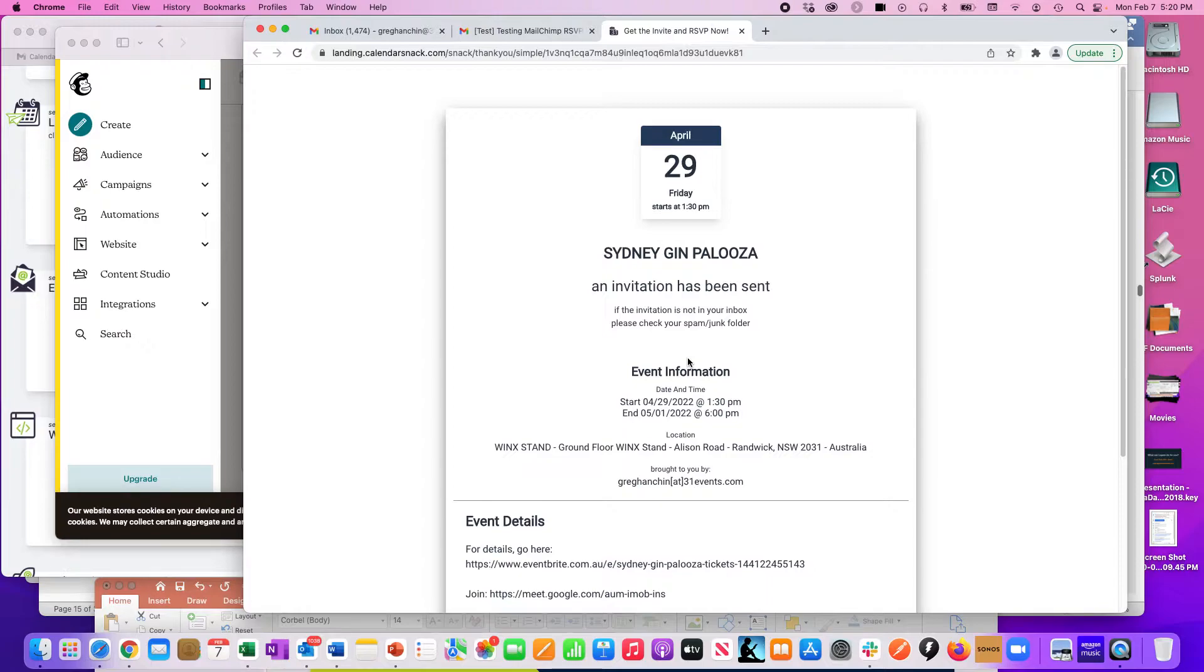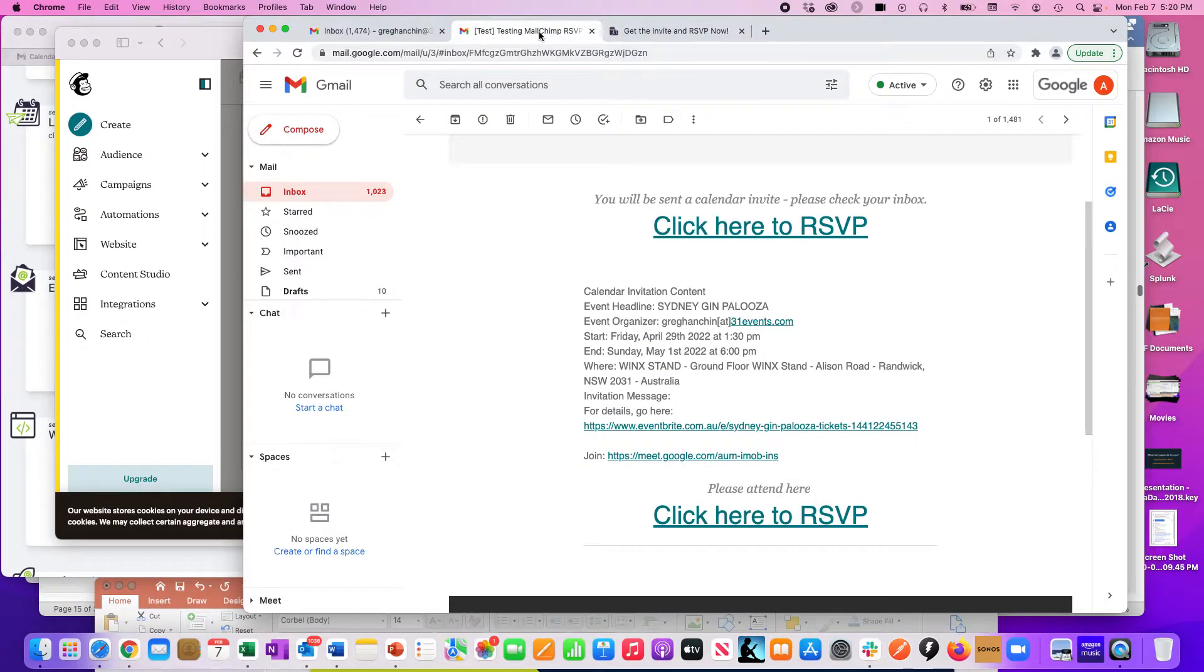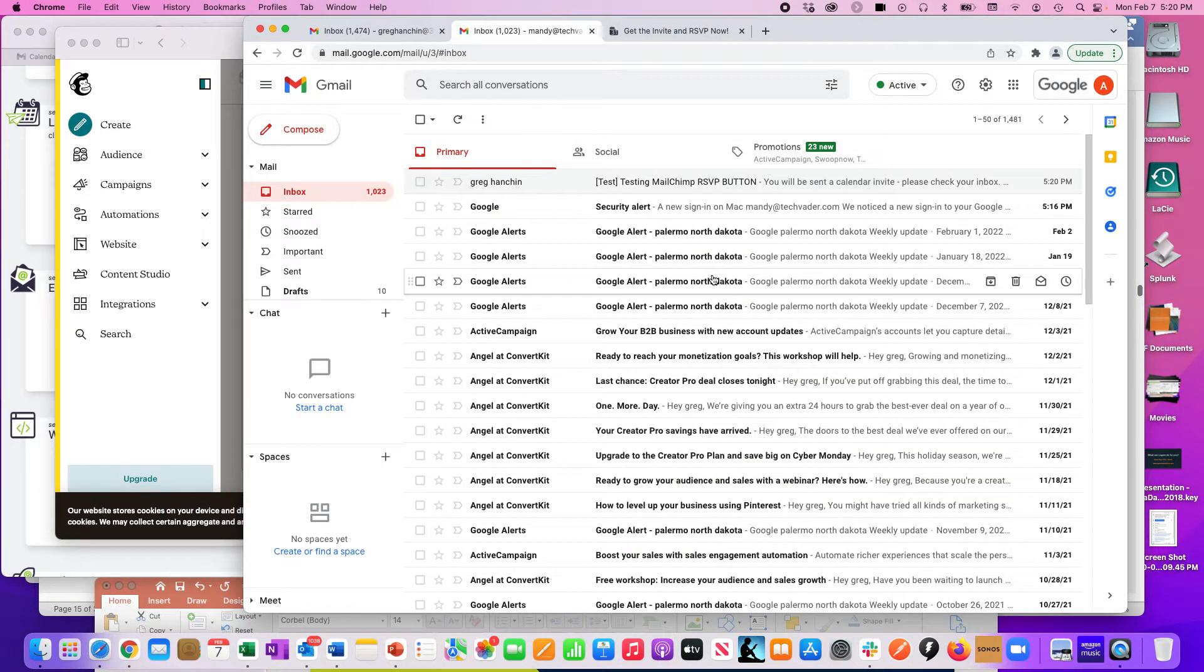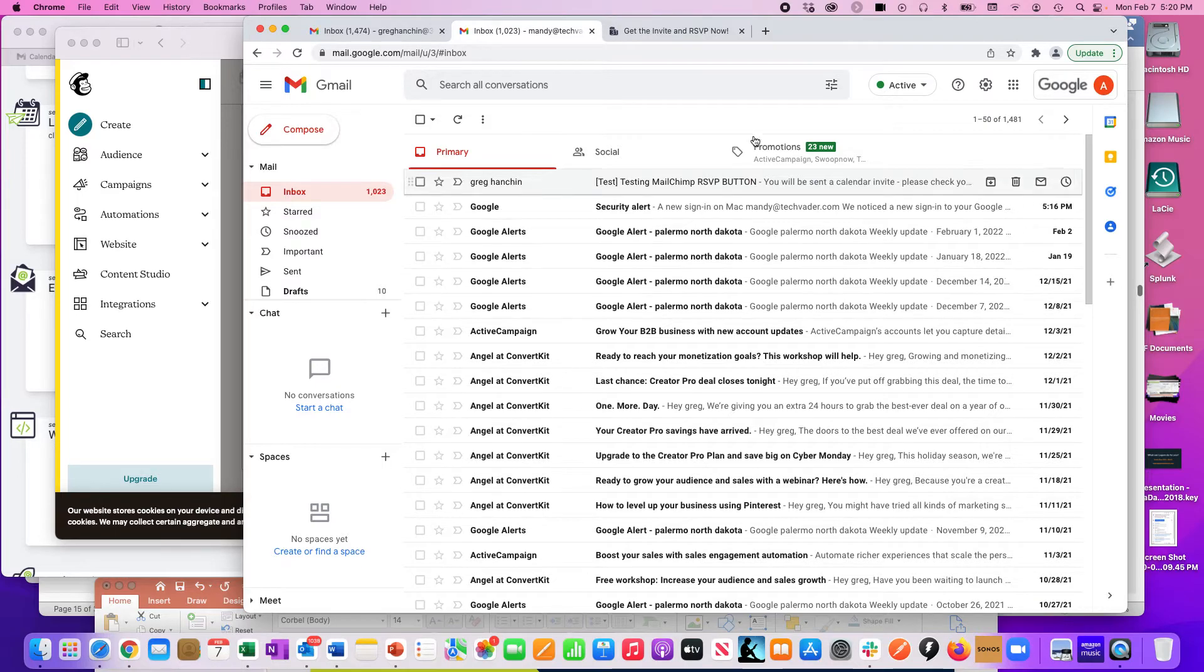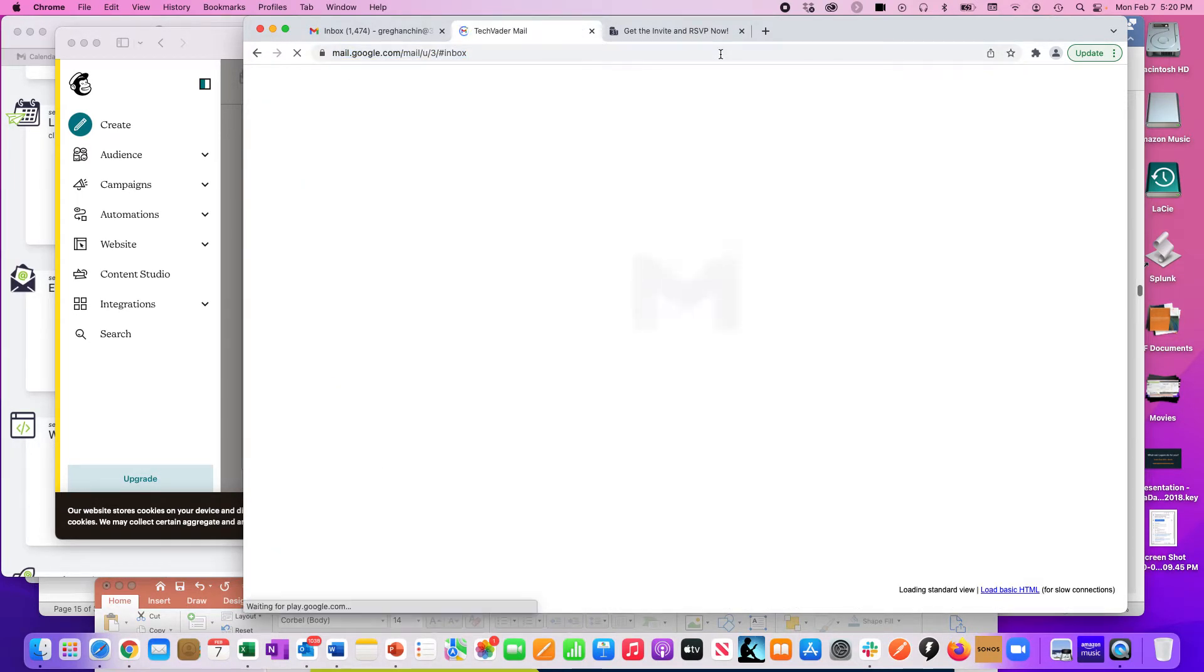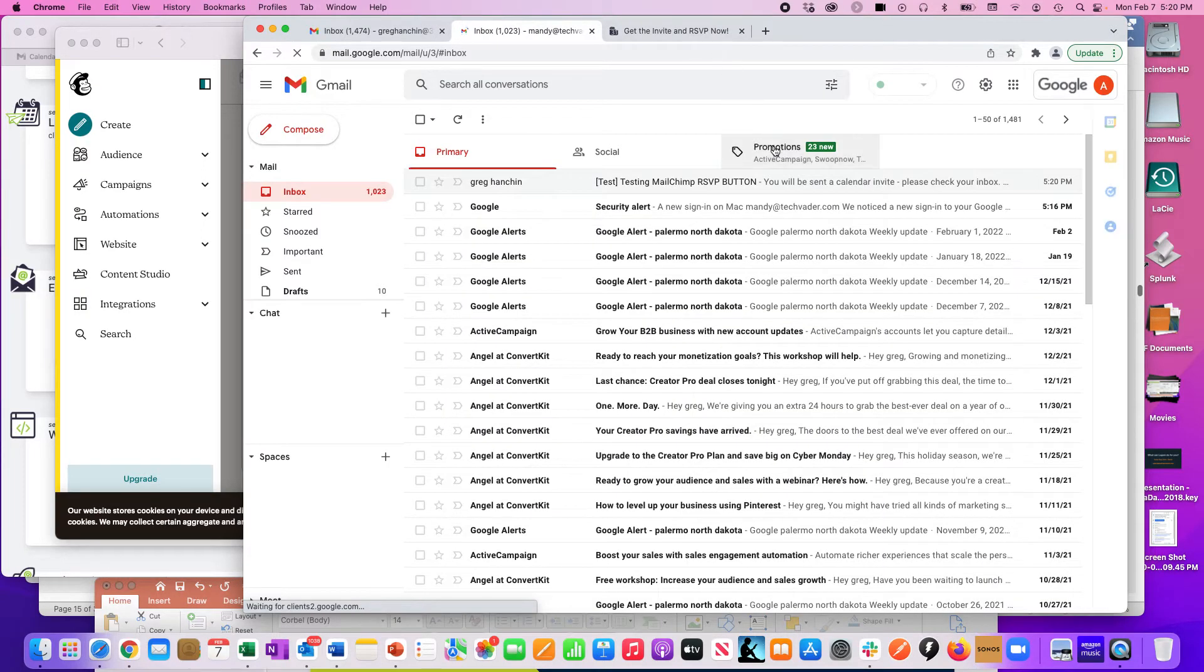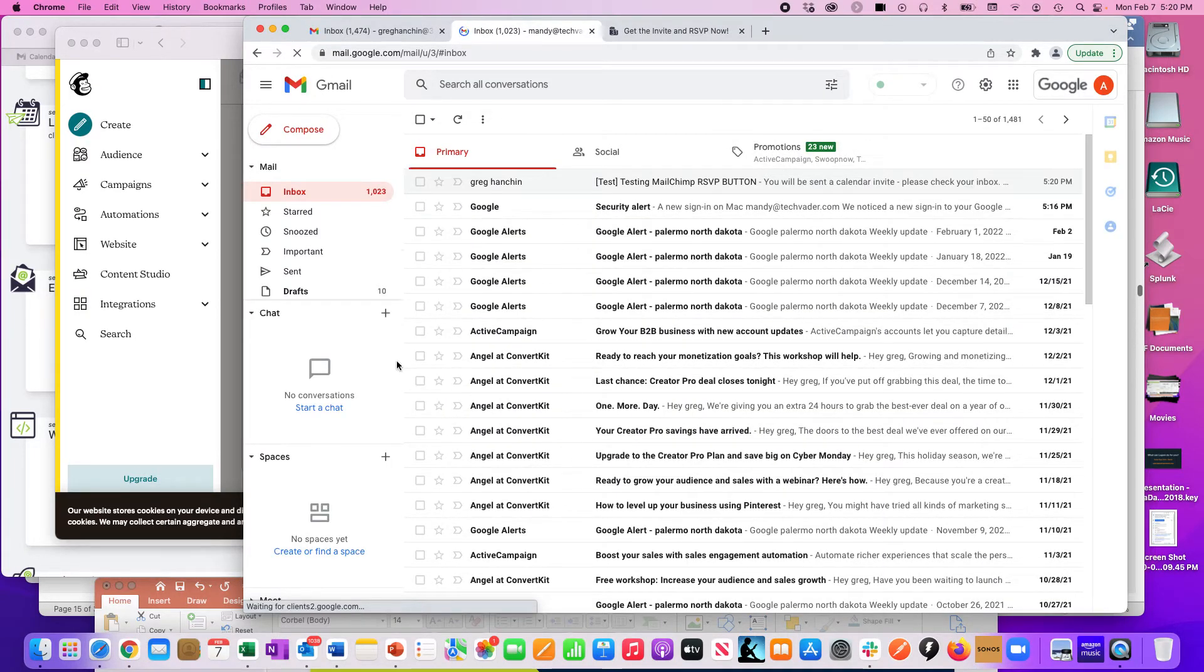You'll see that it's sent to the Sydney Jimplooza pre-built landing page. This is built in every time when you do these buttons, so you can see that it says a calendar invitation has been sent. I'm going back to Mandy's inbox here and I'm going to refresh here real quick, and we should see a calendar invitation sent to Amanda.